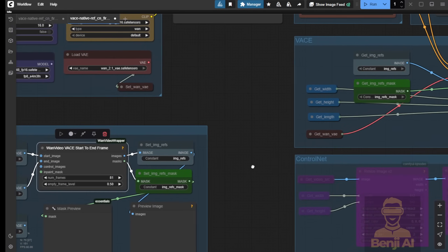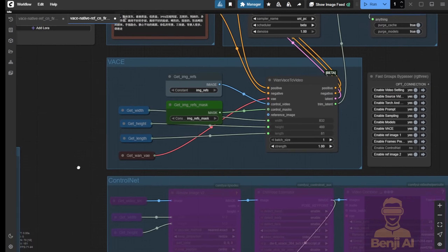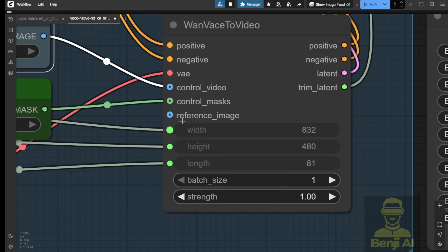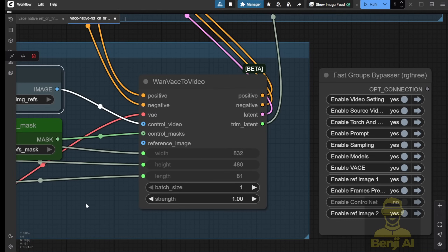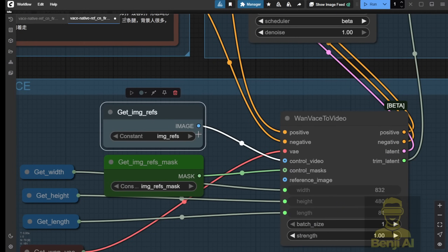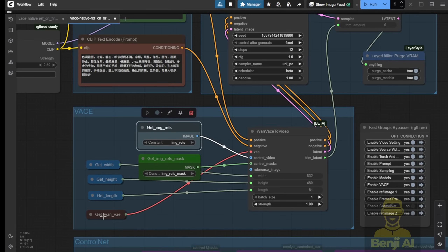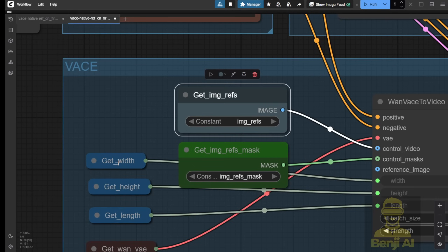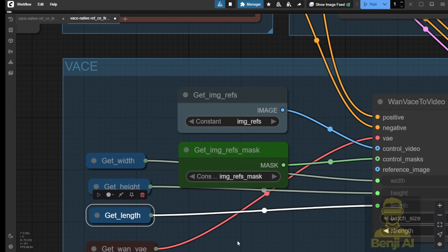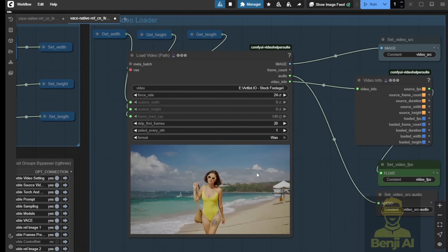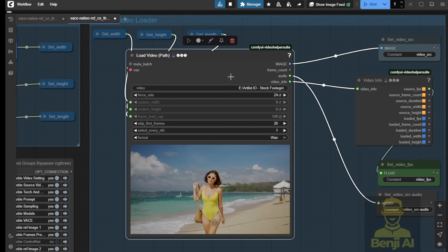In this node, we're going to use the image reference and the image reference mask and put that into the WAN VASE. This time I'll use the native node, because it has the potential for expanding and integrating with other AI models together. For the WAN VASE to video, we're using the control videos as input from the image reference, and the image reference mask goes into the control mask. We don't need the separate reference image because we already have those reference images in the control video image list. We set our width, height, and length — usually 81 frames, but I've tried 129 frames, which is 5 seconds, and you can use frame interpolation to make it even longer, up to 10 seconds.